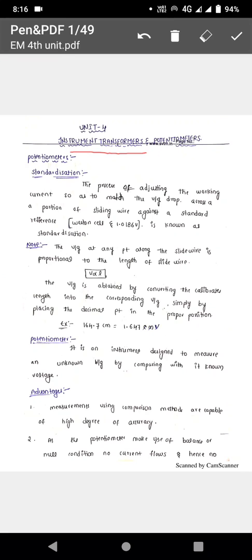Now, what is a potentiometer? A potentiometer is an instrument used to measure the unknown voltage. The unknown voltage is compared with a standard voltage, and by that comparison the potentiometer gives the unknown voltage value. A known voltage may be obtained from a battery, that is a standard cell.